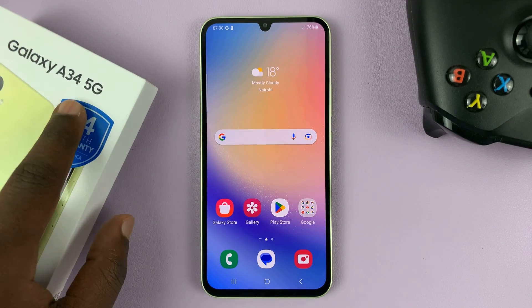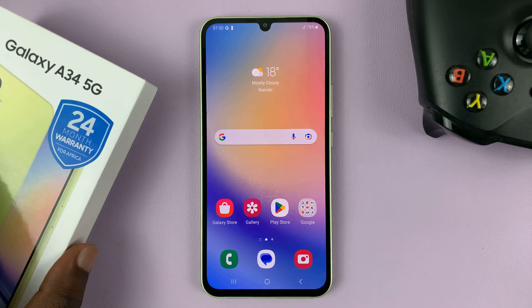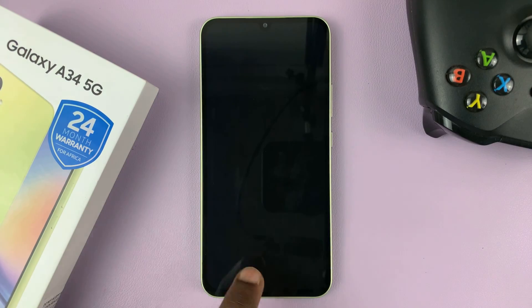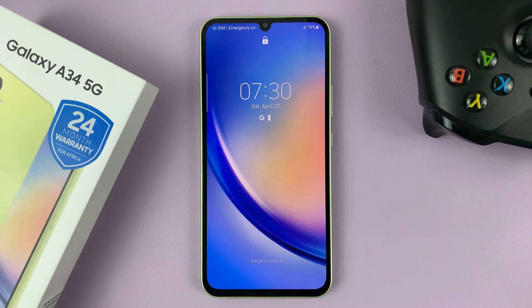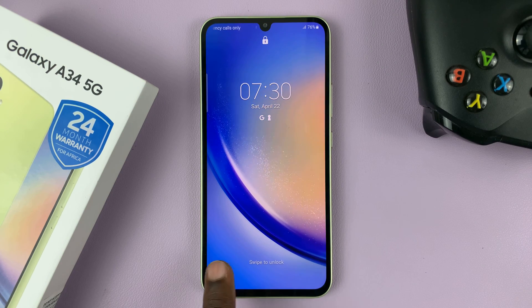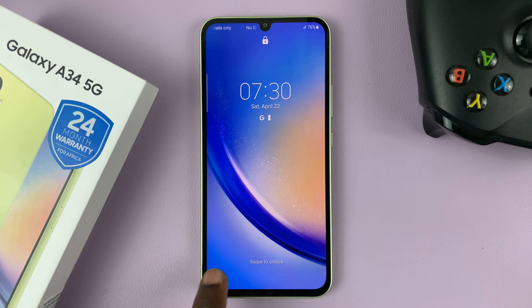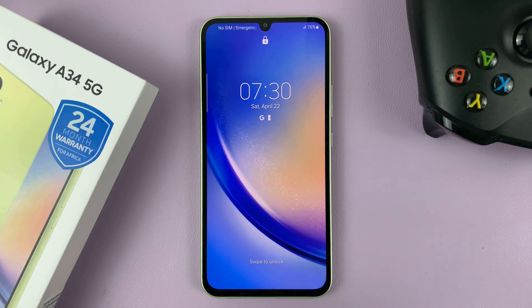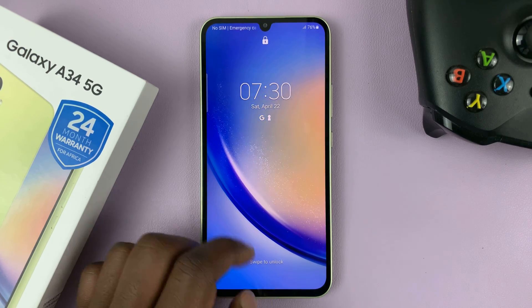I have the Samsung Galaxy A34, and in case you do not have lock screen shortcuts — they're normally shortcuts in the bottom left and bottom right of your screen — if you don't have them, here's how to add them.